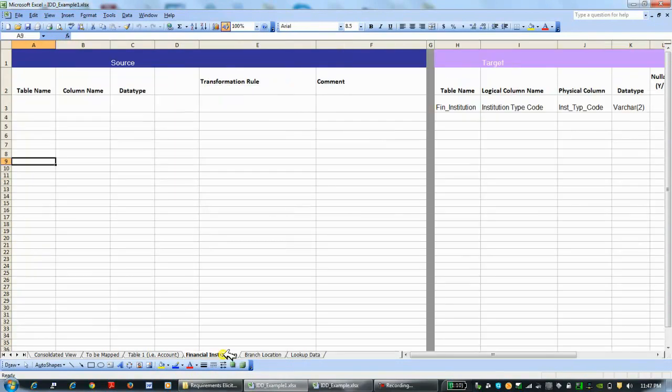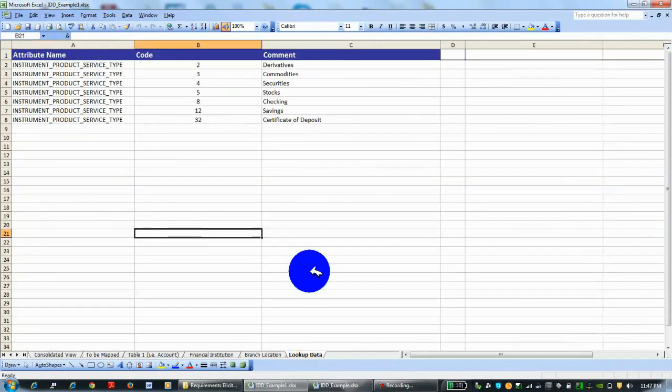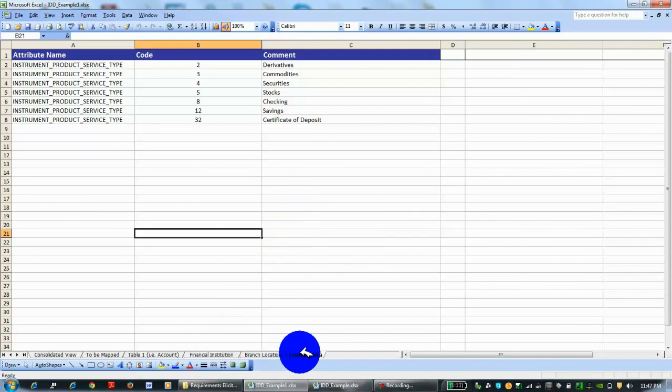This is a financial institution, so it's heavily on what kind of institution, what the branch location is, and the lookup data will follow what you'd see in financial services: derivatives, commodities, securities, etc. Lookup data is also called reference data.